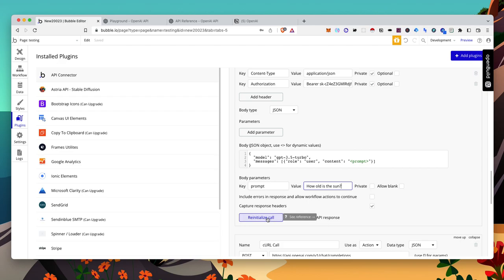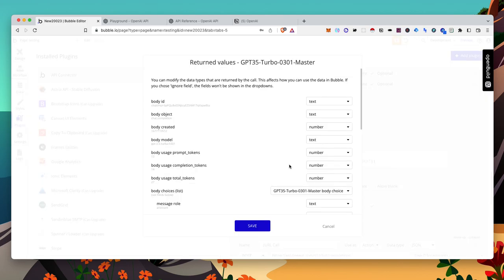Let's re-initialize the call. This looks good.